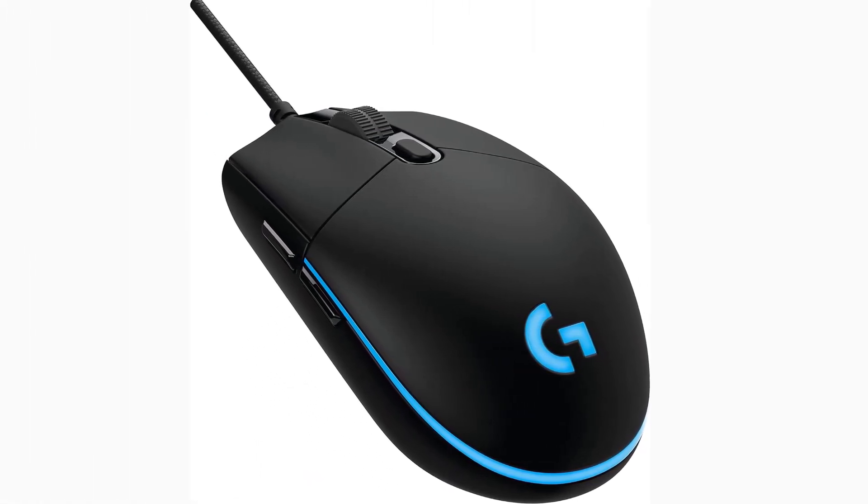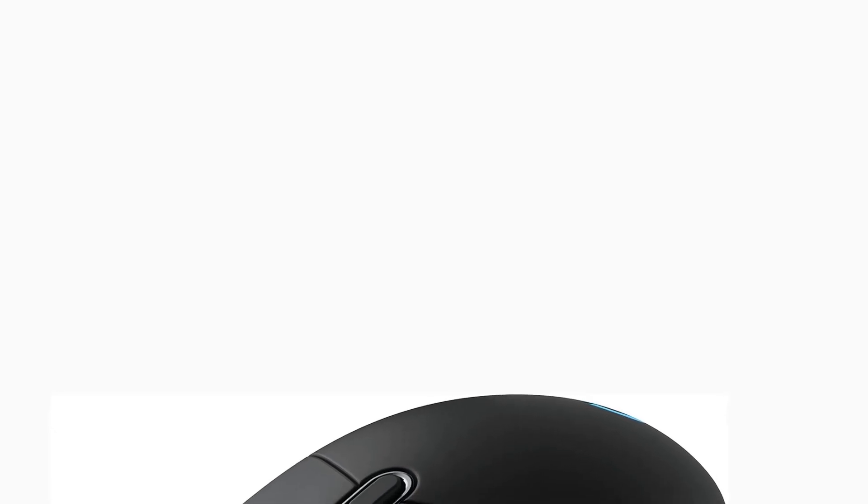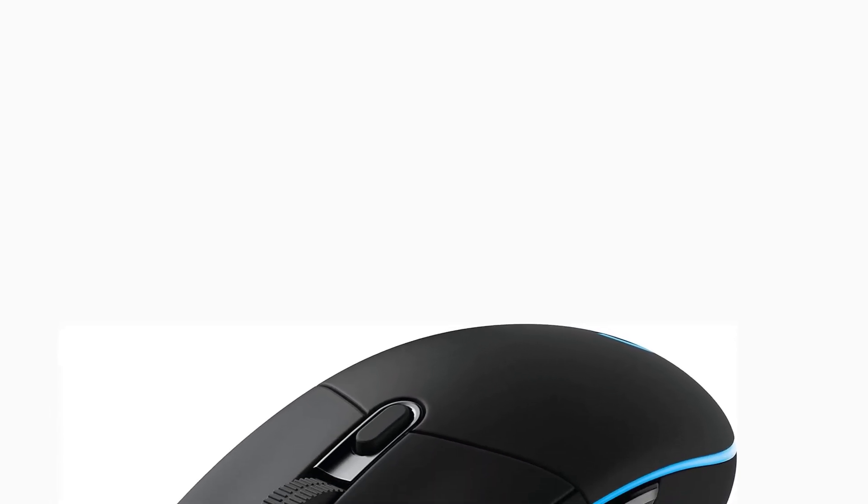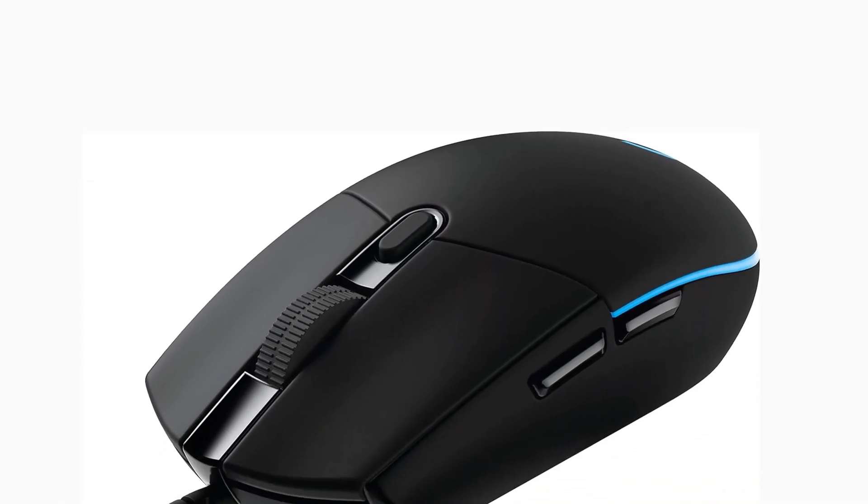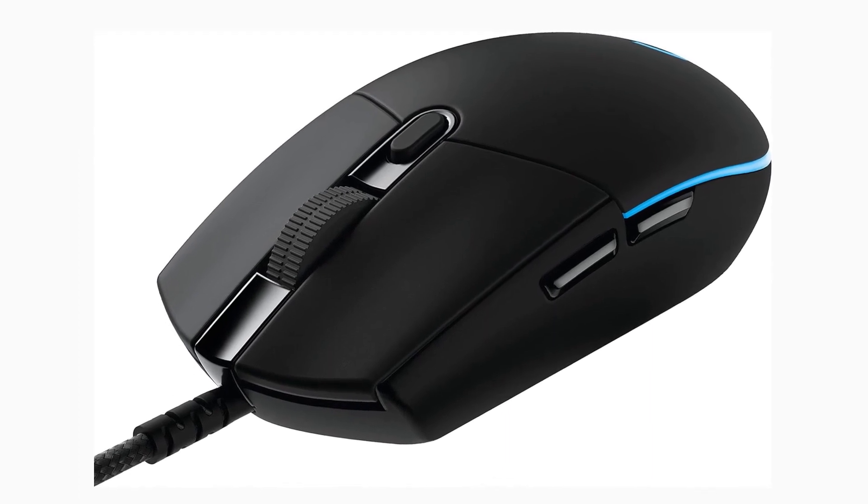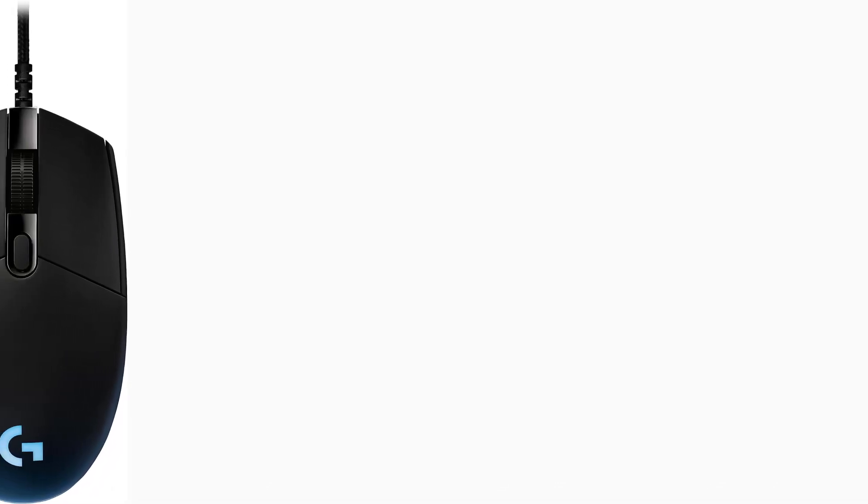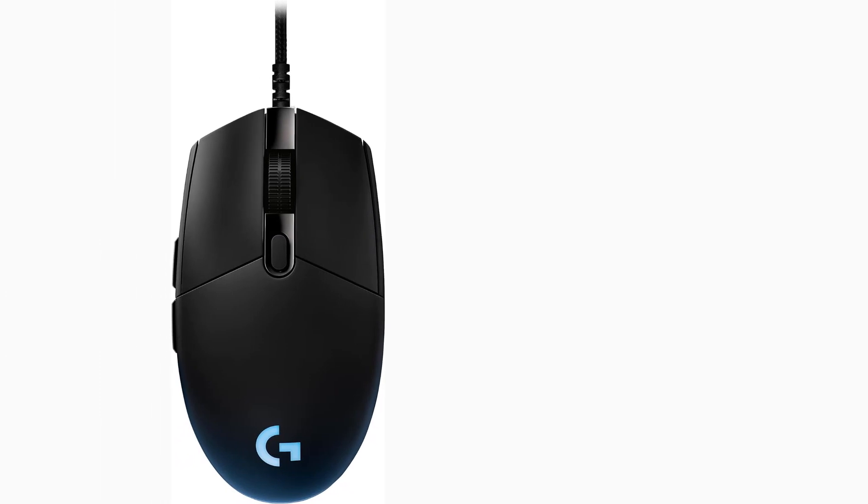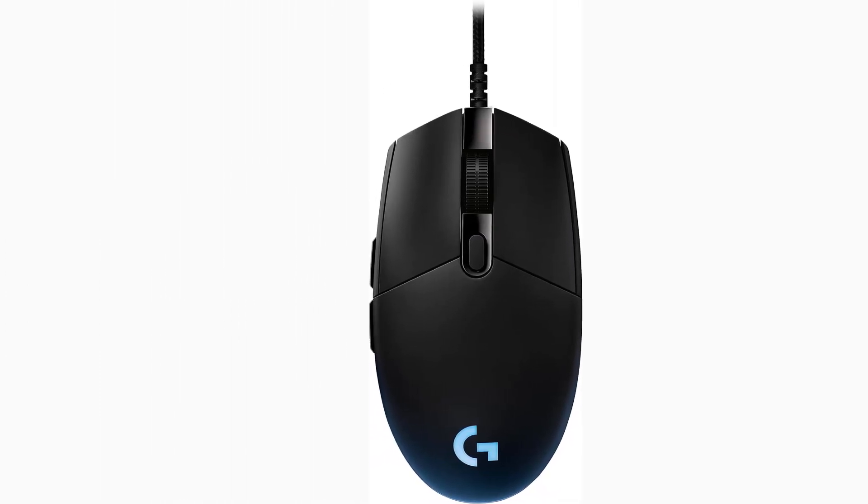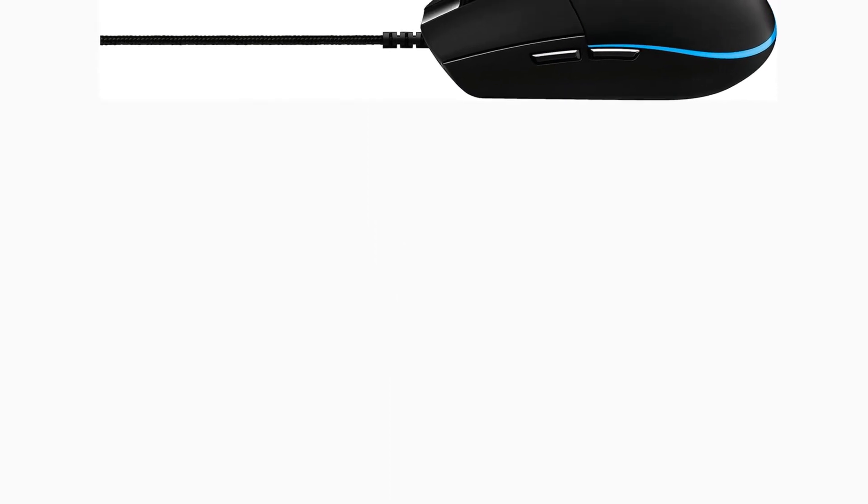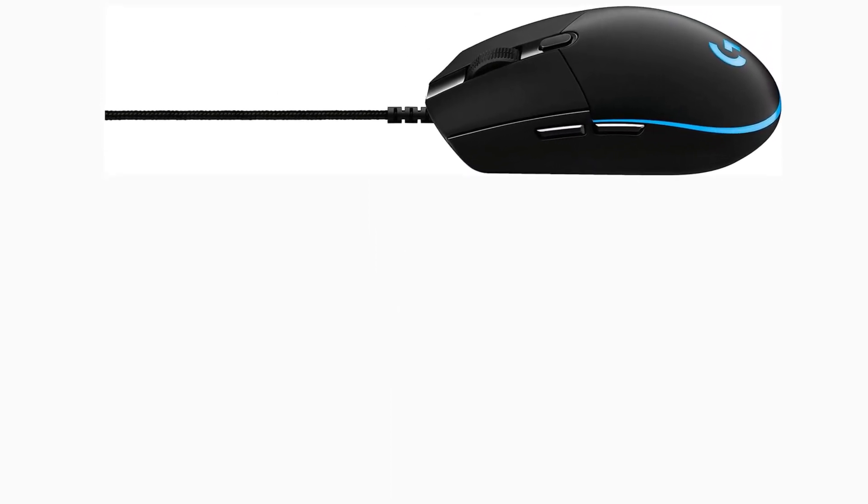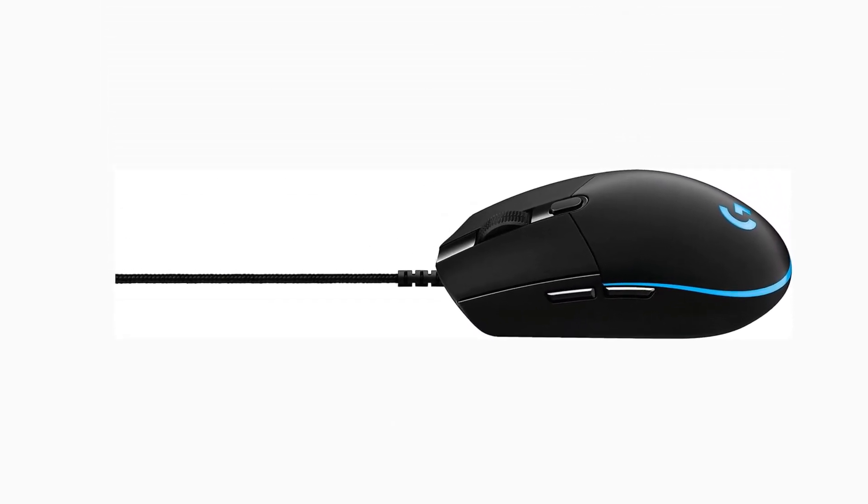Weight is 3 oz. Advanced PMW3366 Optical Gaming Sensor delivers exceptional tracking accuracy at any hand speed for pixel-precise targeting and high-speed maneuvers across the entire 200-12,000 DPI range. Metal spring button tensioning system designed for ultra-consistent and reliable click performance at the highest level of competition.